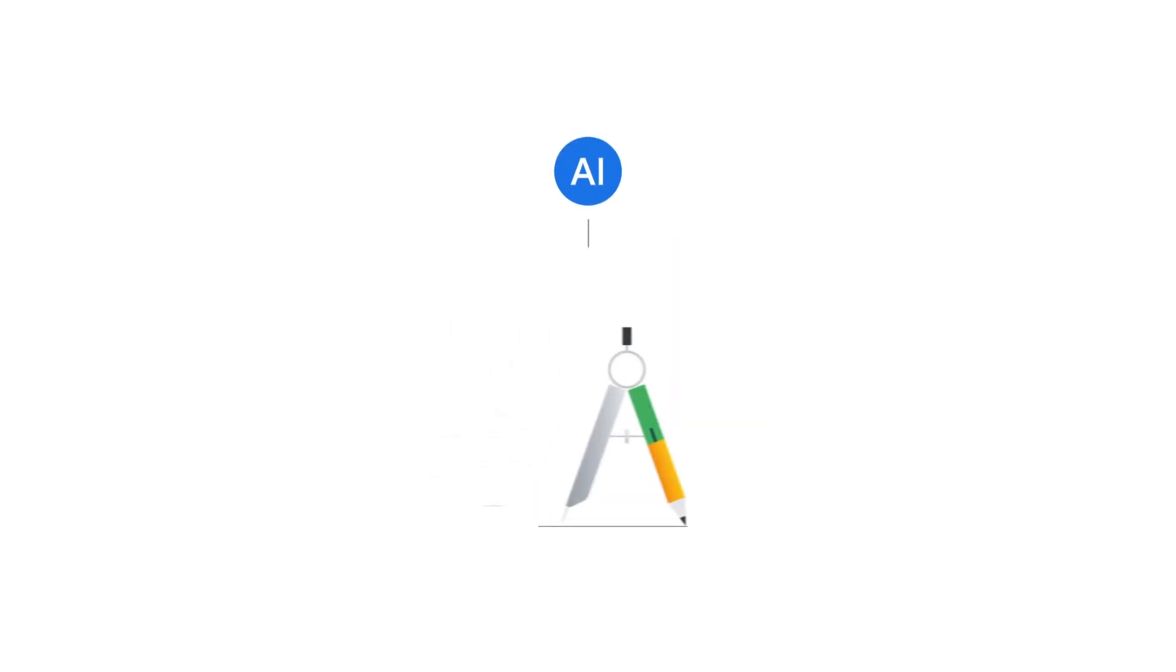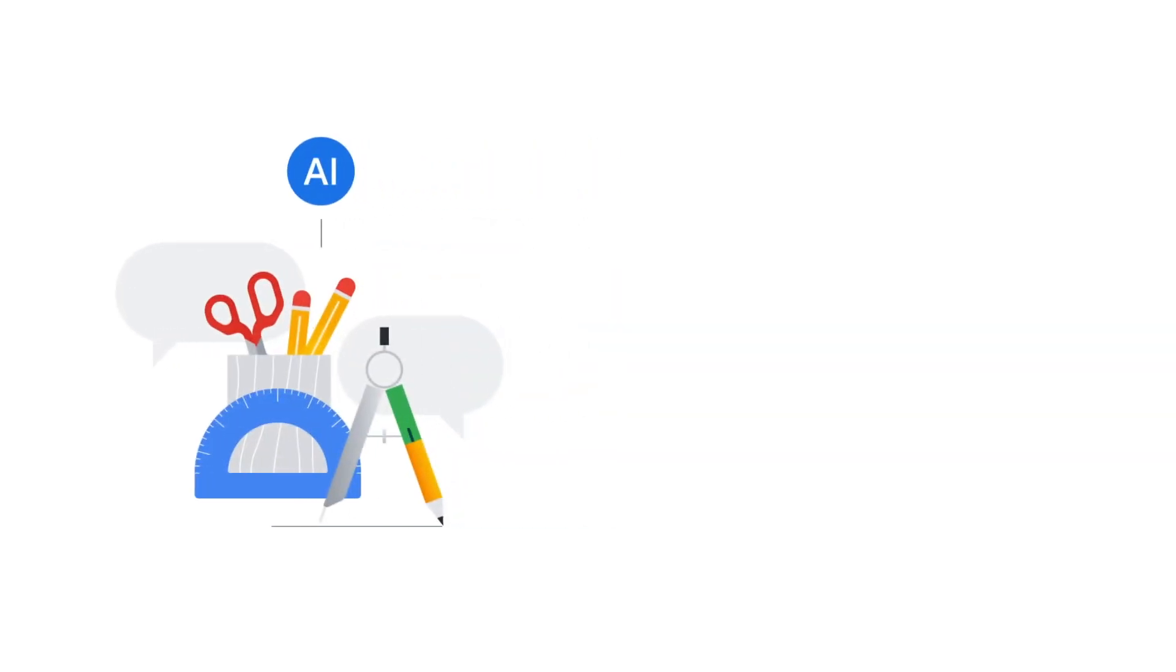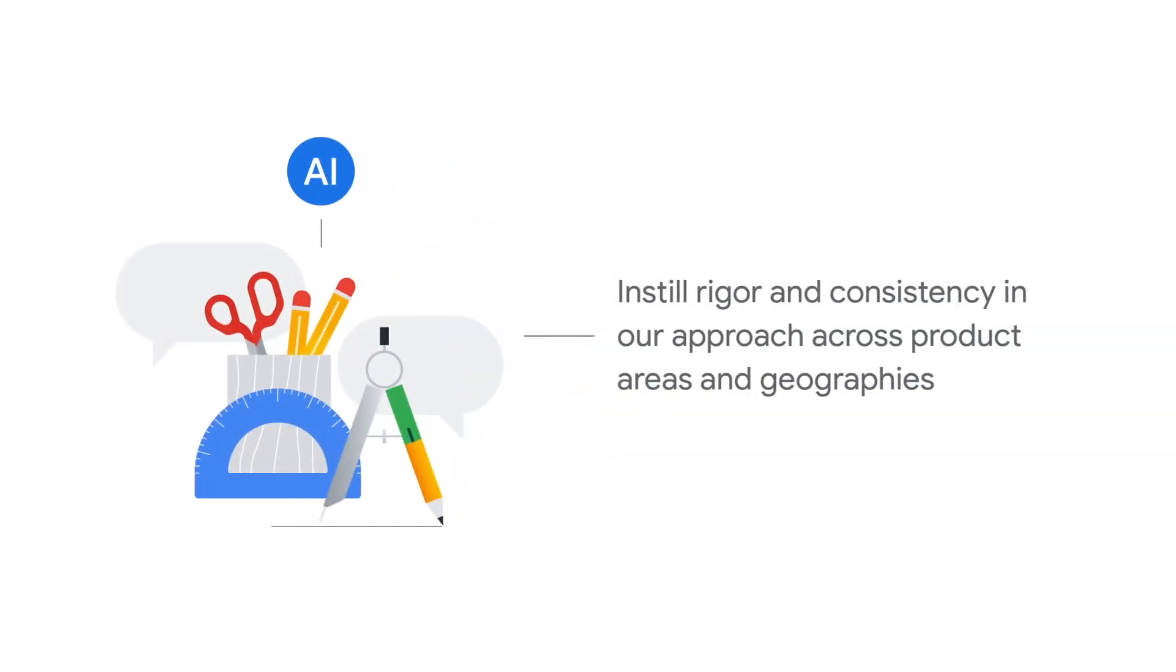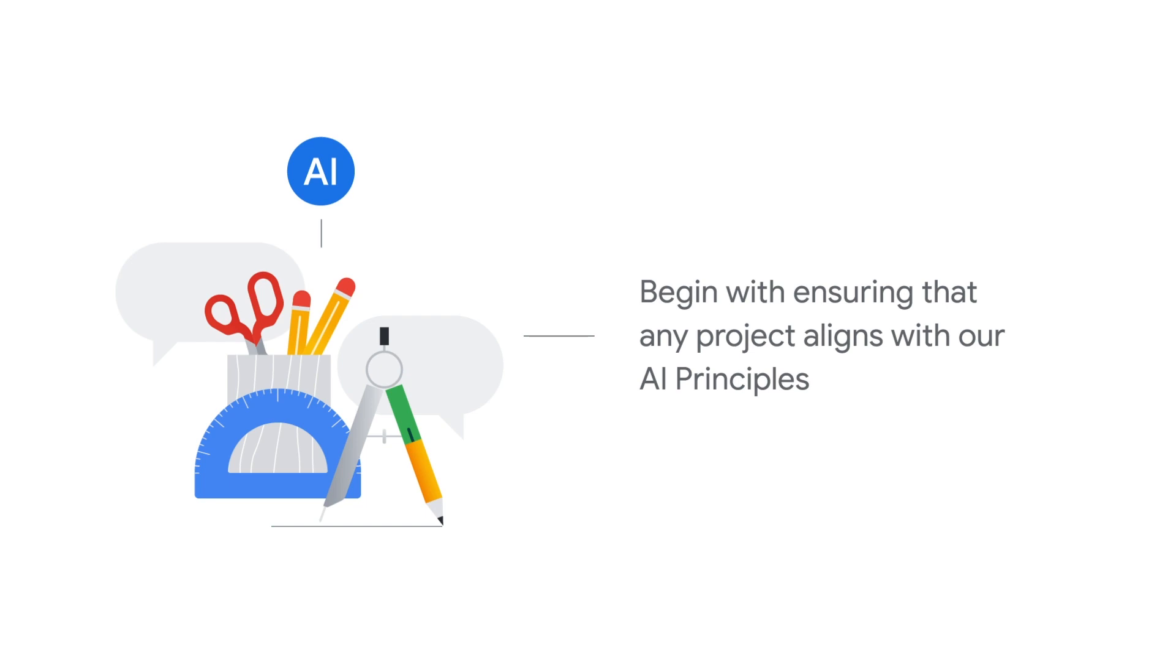We make our product and business decisions around AI through a series of assessments and reviews. These instill rigor and consistency in our approach across product areas and geographies. These assessments and reviews begin with ensuring that any project aligns with our AI principles.